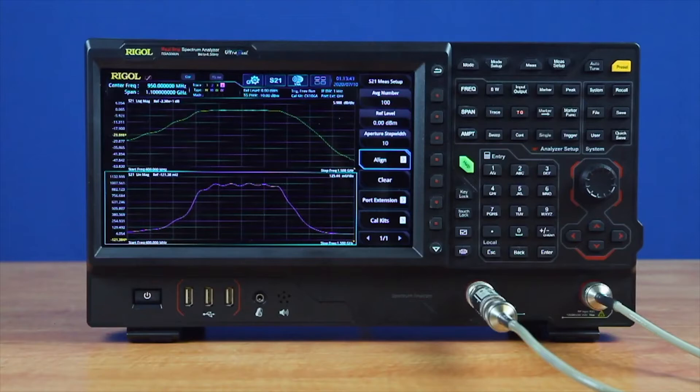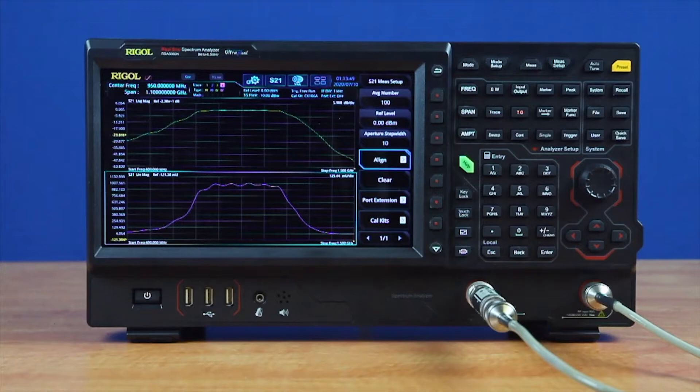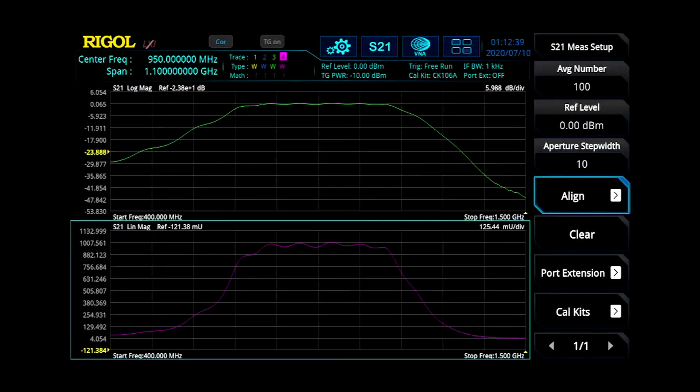S21, or Forward Transmission Coefficient, allows engineers to quickly visualize how their components, including amplifiers, filters, and cabling, affect impedance or phase as a function of frequency.